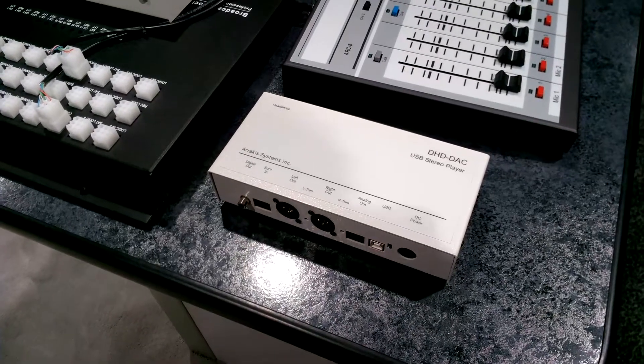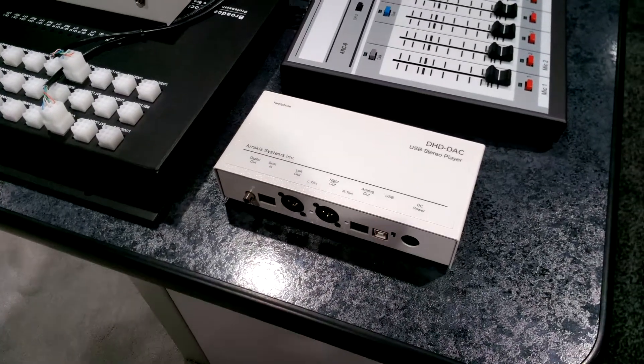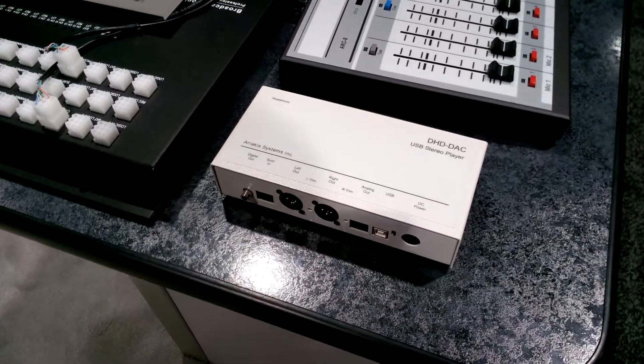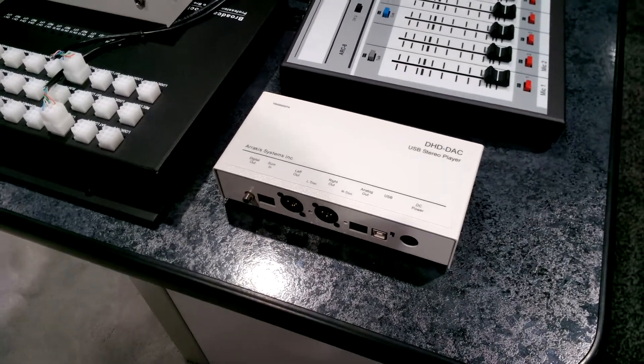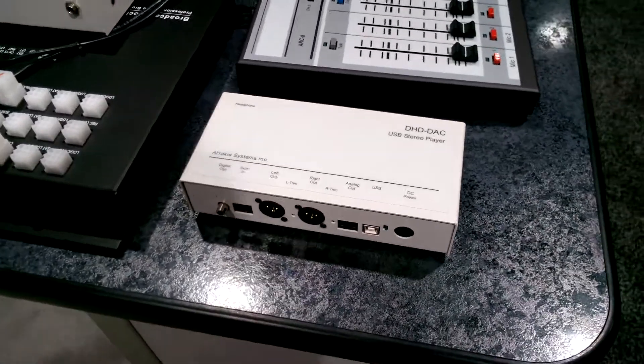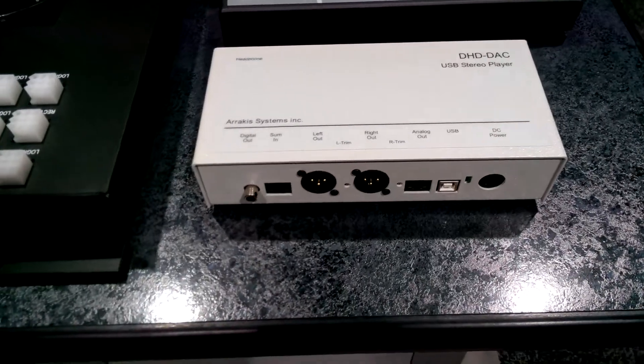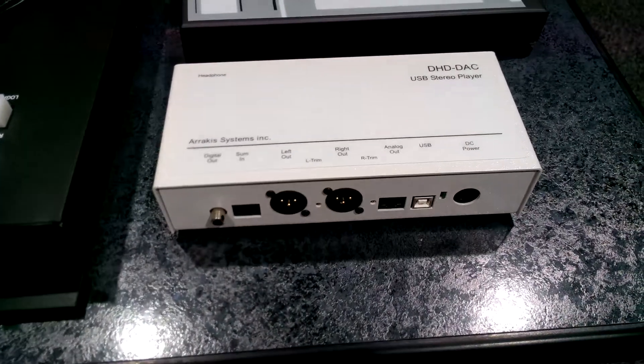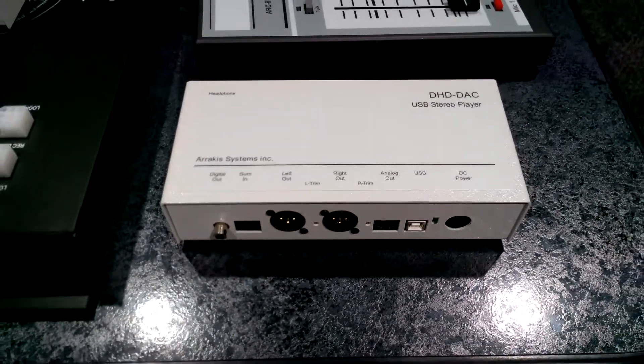Hello, I'm Ben Palmer from Arrakis Systems and I'm here to show you the DHD DAC USB stereo player. This is a brand new product for Arrakis Systems and we're very excited to say that it is now shipping.